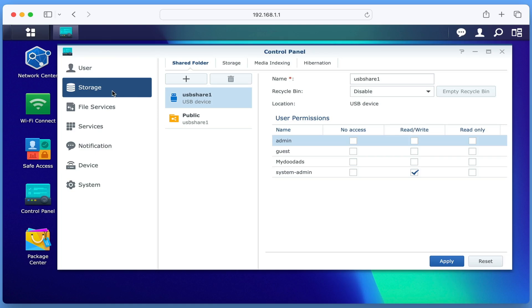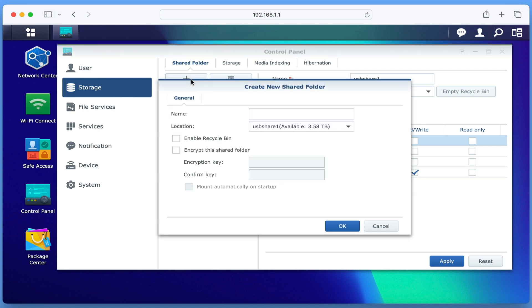In order to turn our router into an Apple Time Capsule, we will need to create a new shared folder. So let's click on the plus icon.